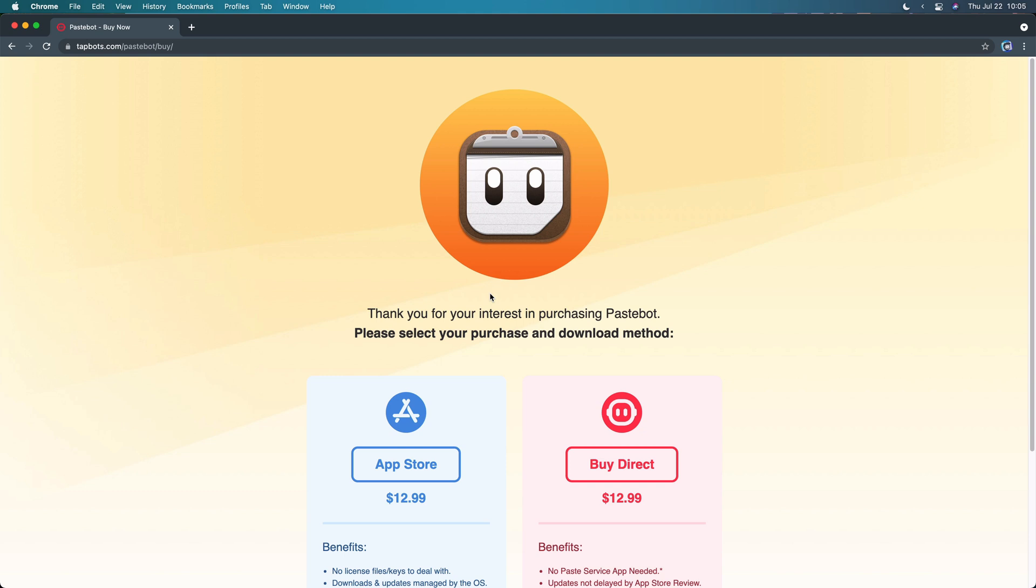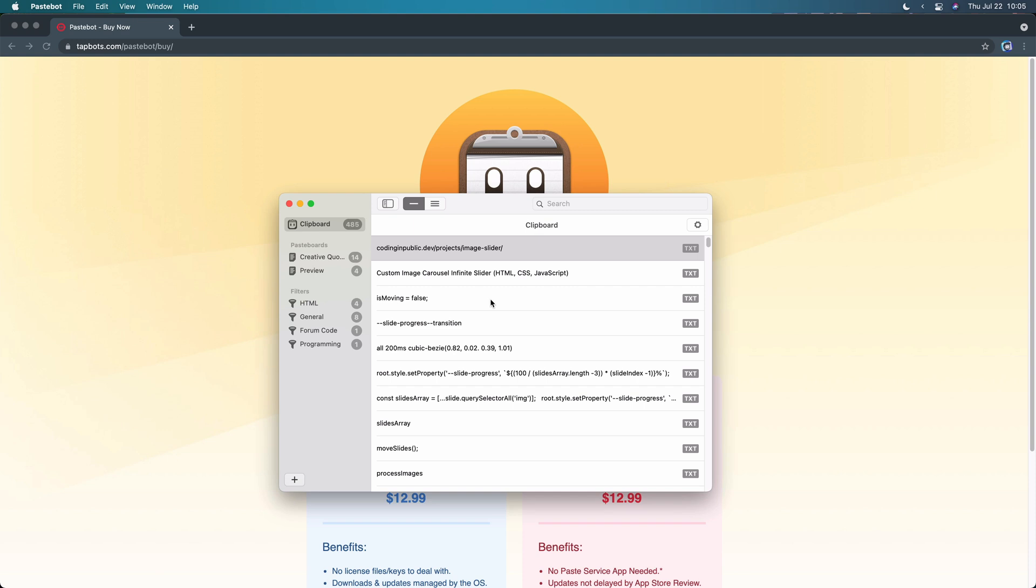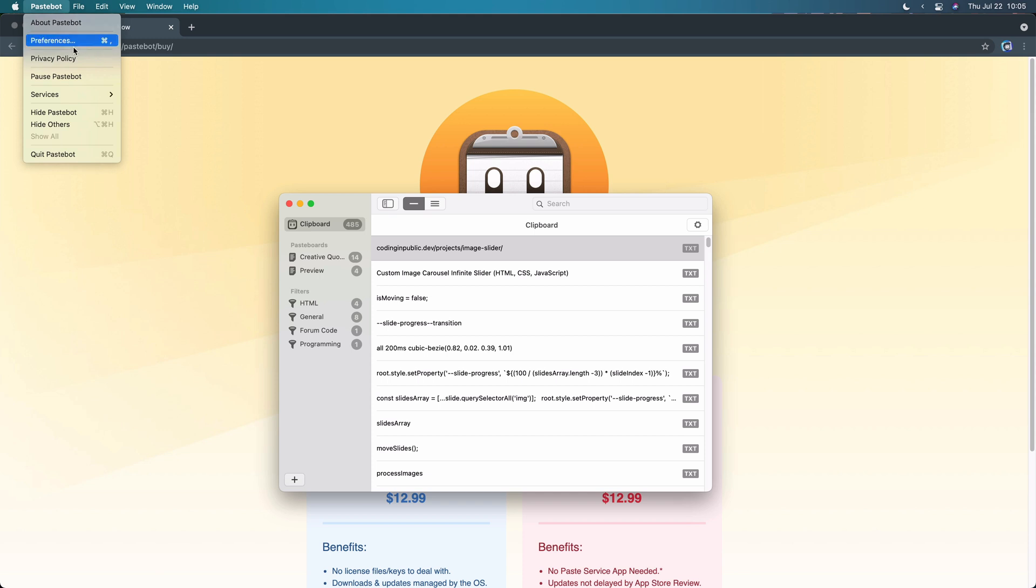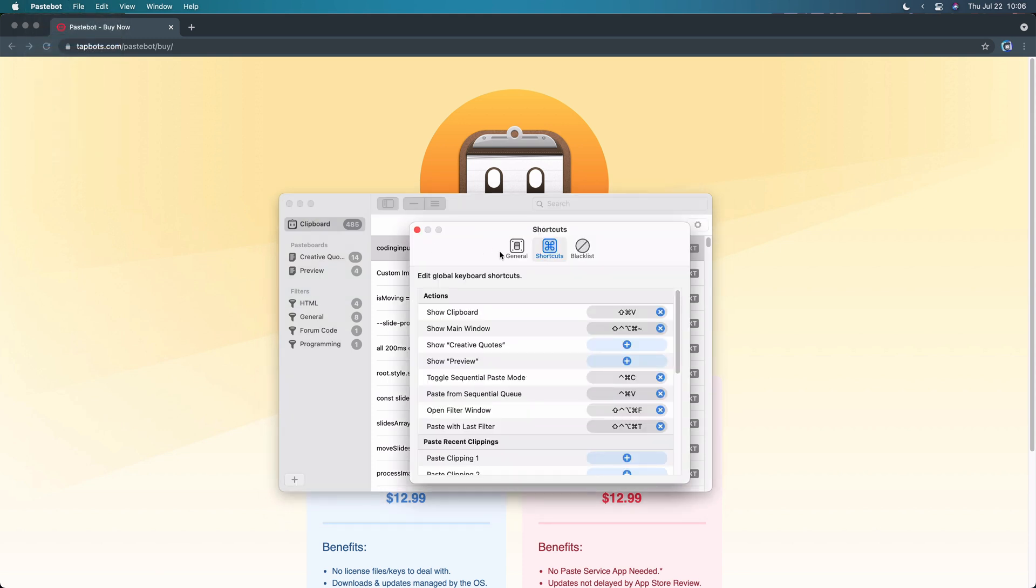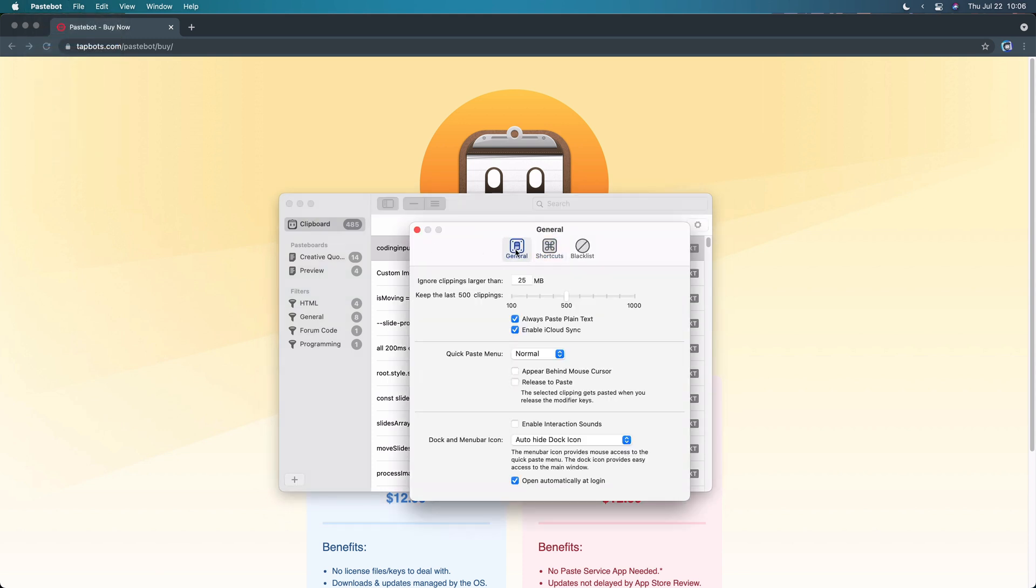All right, and what it does is fairly basic, but I'll go ahead and pull up a couple things you may want to pay attention to. First of all, it's got the last 485 things that I've copied, and then it's got some pasteboards and some filters. Before I show you all that, let's jump into the preferences. So I'll come up here, and you've got general preferences here. This shows you can limit the size of clippings, show how many you want to keep. I always paste in plain text, so I don't have to worry about weird formatting, and this iCloud sync has been rock solid for me.